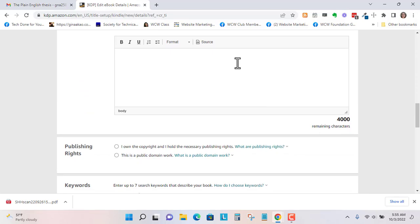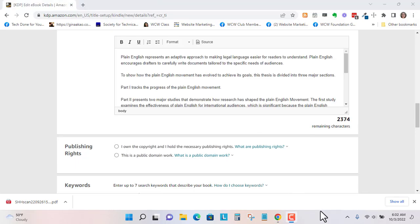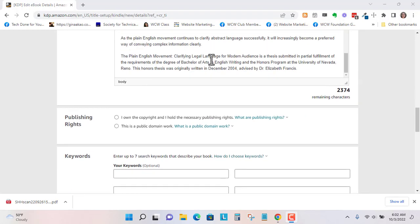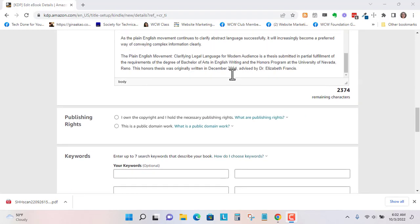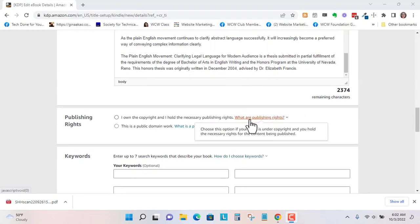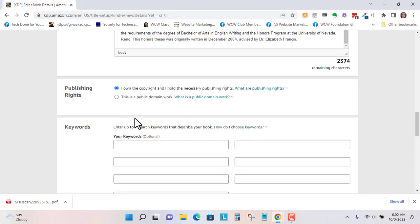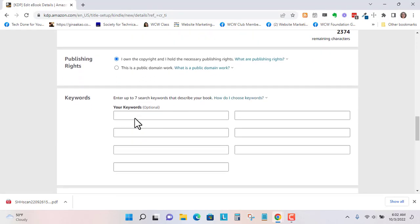Description, you could put a description here. So up to 4,000 characters. I'm going to pause and write something here. So I've put the abstract of this honors thesis here and a little bit of description when this was originally written. I own the copyright. It's not public domain.